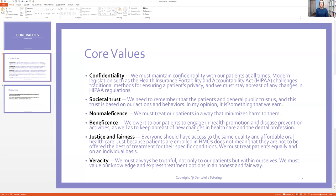And then veracity — we must always be truthful. This is a big one and they love to talk about this. If the patient has gingivitis, tell them they have gingivitis. If we made a mistake on something, be honest and tell them. If they need a periapical x-ray because you or the dentist suspects they have an infection, be truthful and say, 'We can't treat you properly, we cannot diagnose without this x-ray.' So always be truthful.